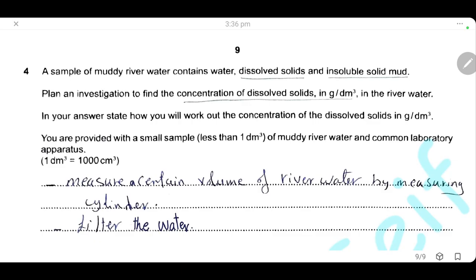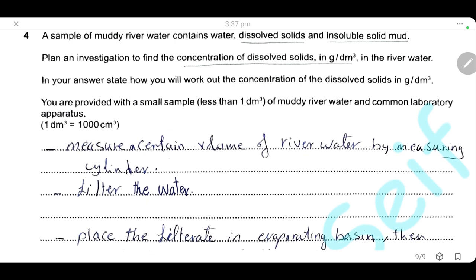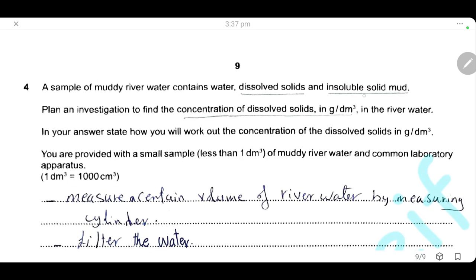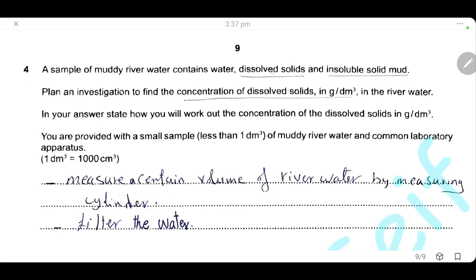Question 4 — writing experiment. We have a sample of muddy river water containing water, some dissolved solids, and insoluble solid mud. We need to plan an investigation to find the concentration of the dissolved solid in grams per dm³. The first step is to measure a certain volume of the river water using a measuring cylinder. Then filter the water to remove the insoluble solid mud; the mud remains as residue on the filter paper, and the filtrate contains the dissolved solids.